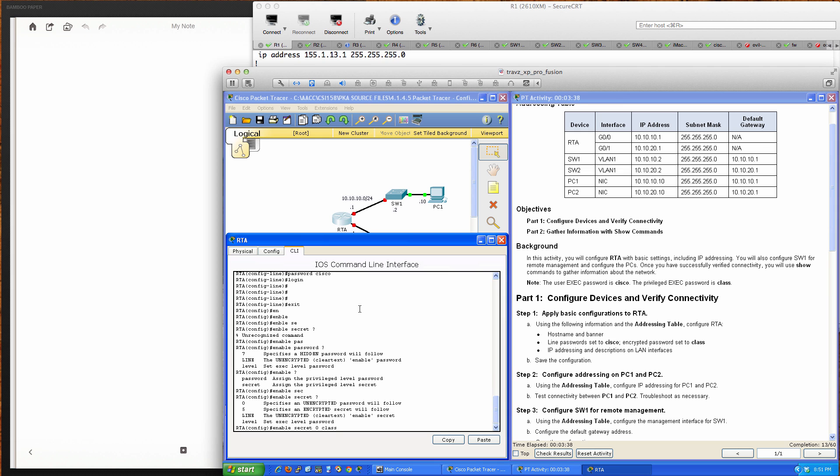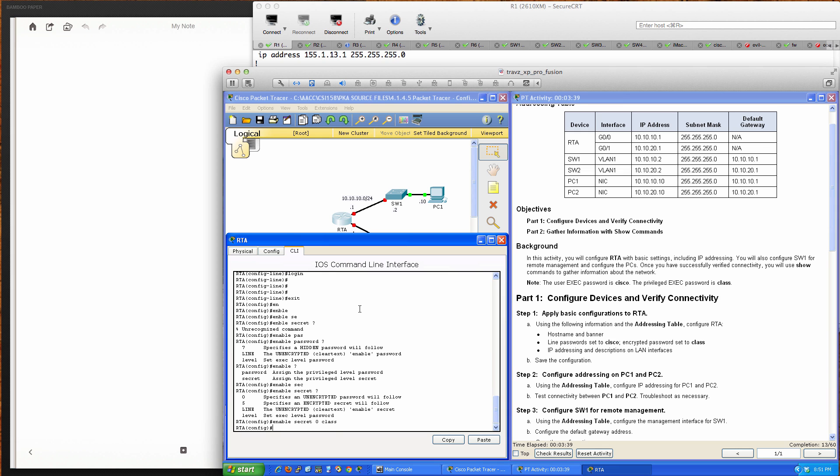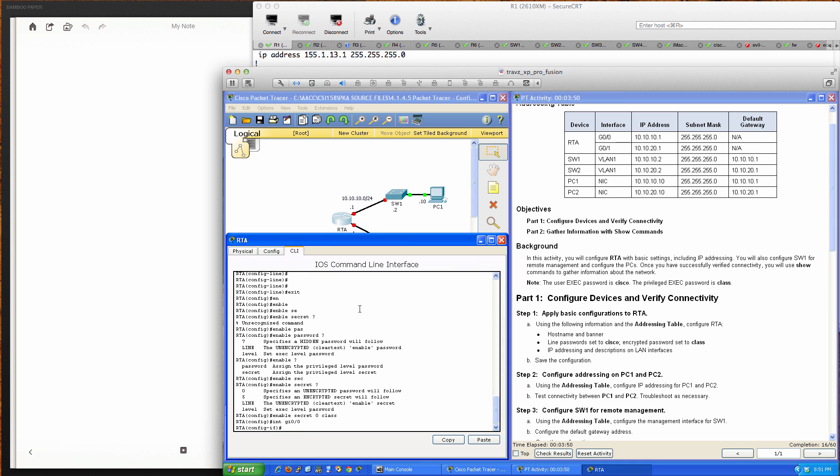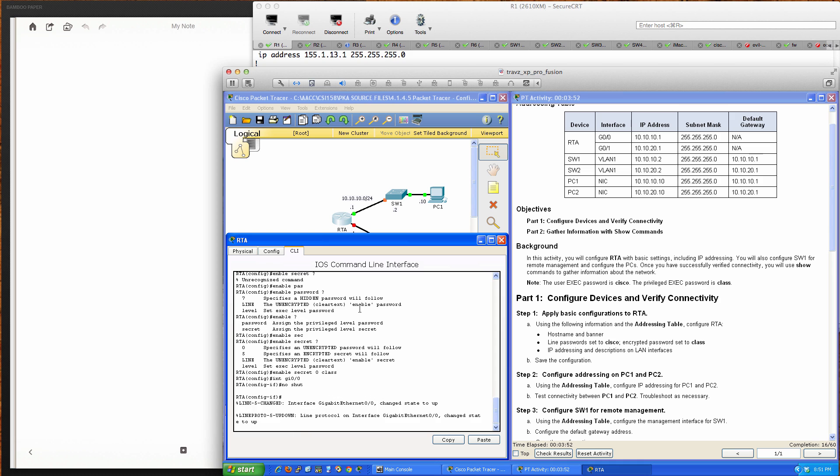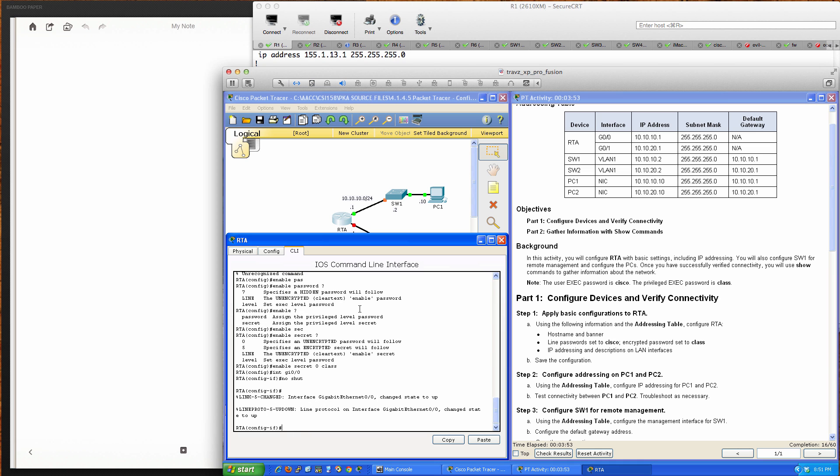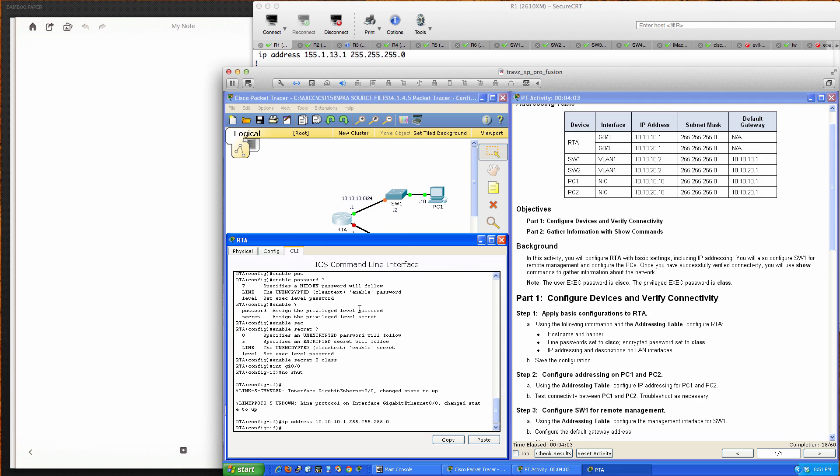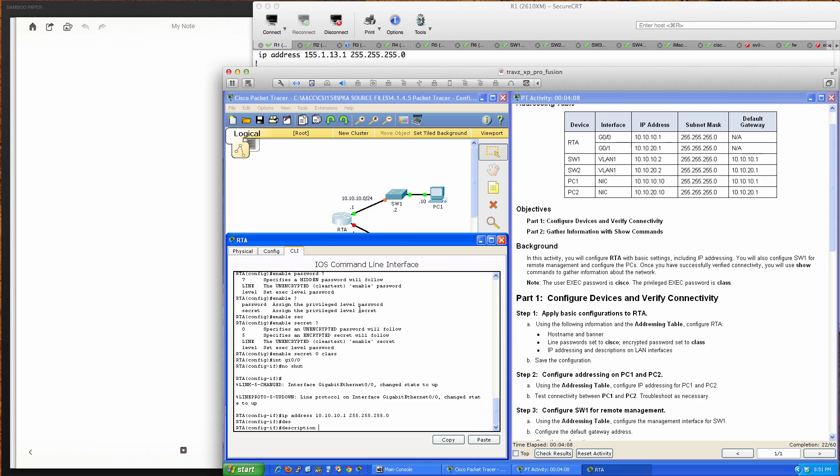Now for IP addressing and descriptions on LAN interfaces. For Router A interface gigabit ethernet 0/0, we'll bring it up and apply IP address 10.10.10.1 with a class C subnet mask applied to that class A address. The interface is up. We'll add a description: Switch 1 LAN.